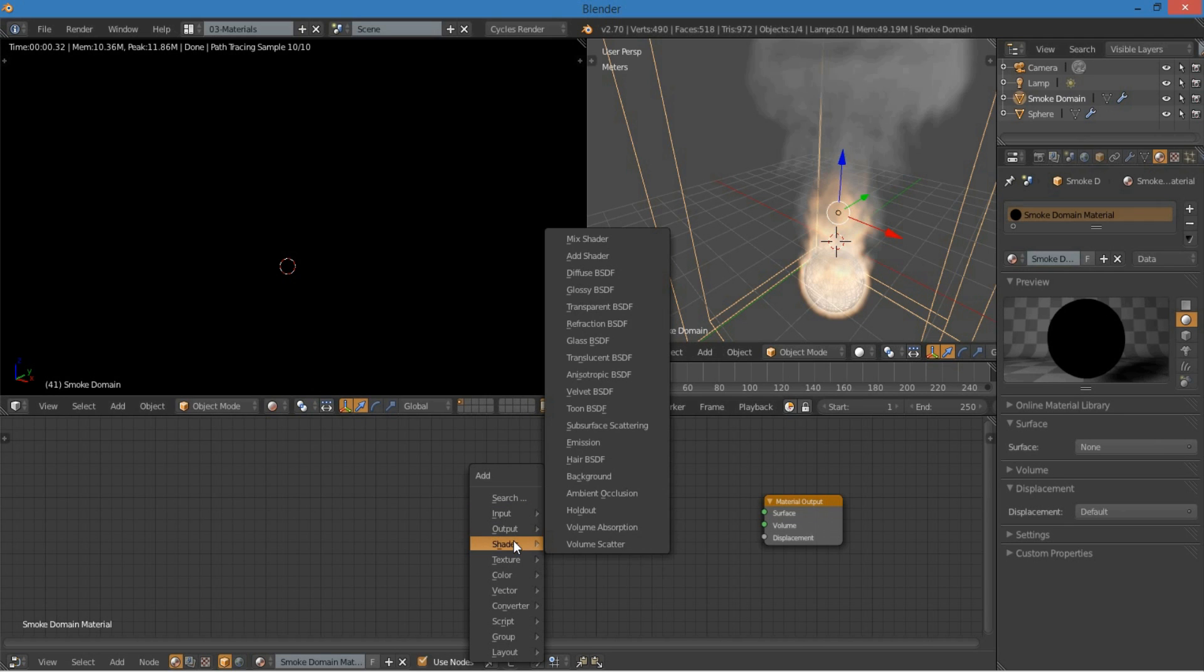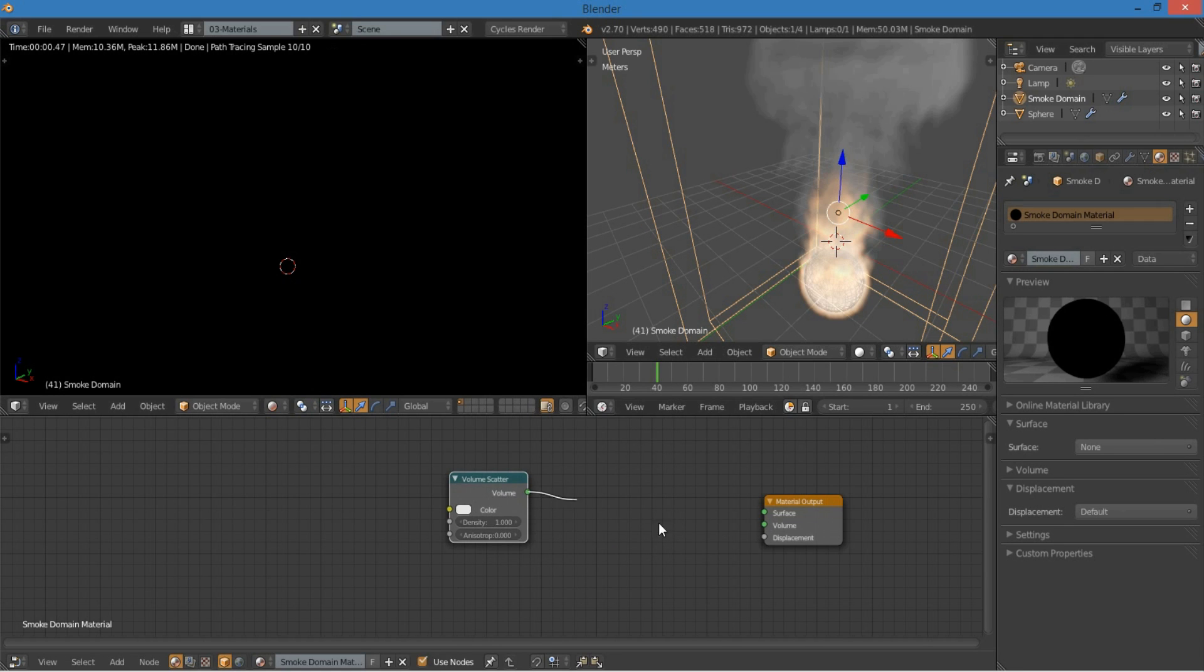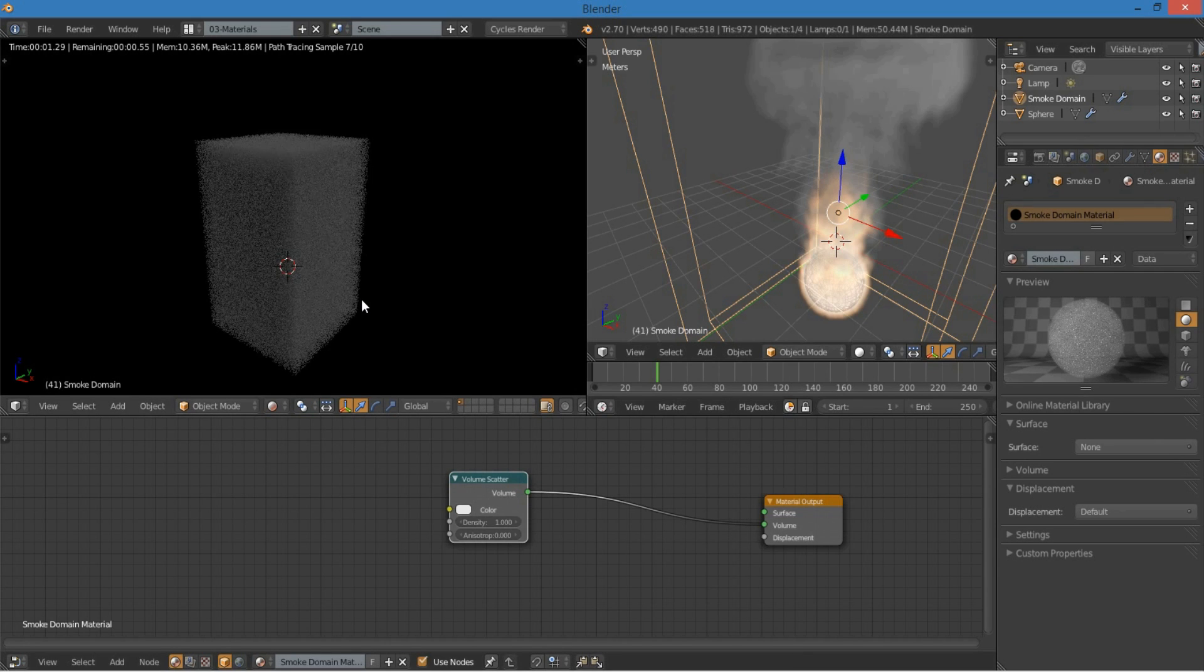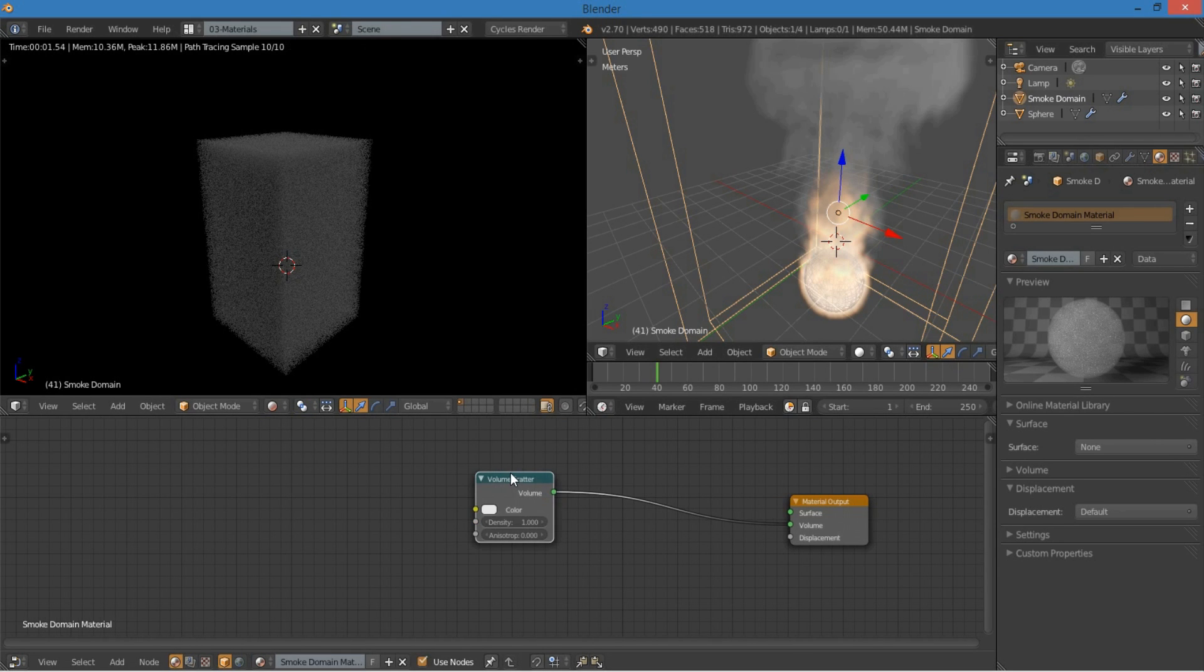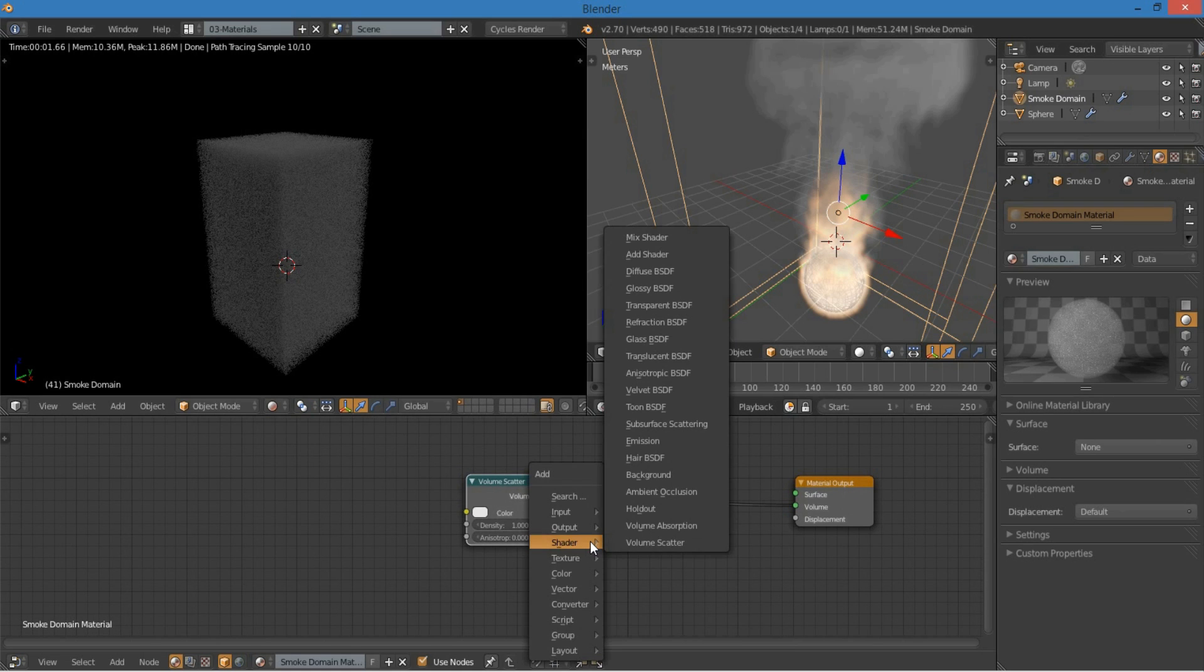So I'm going to delete that, shift A, add a volume scatter, and plug that into the volume there. So you can see that it's doing exactly that, it's scattering quite well.